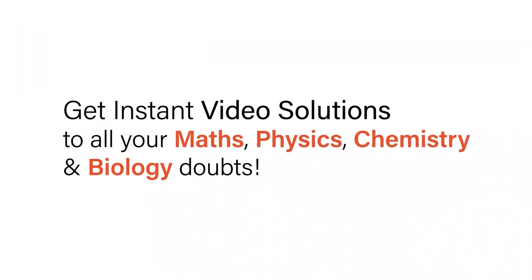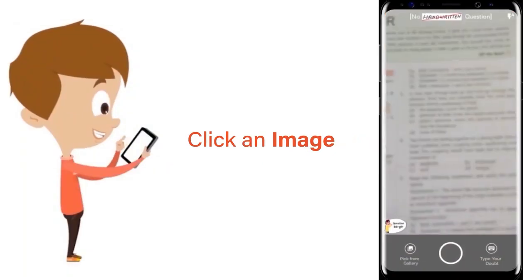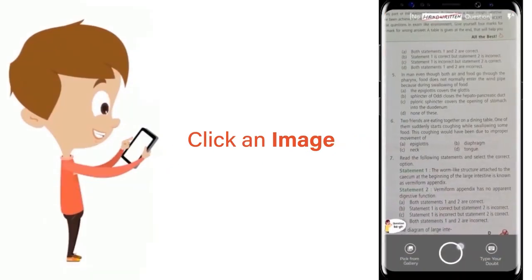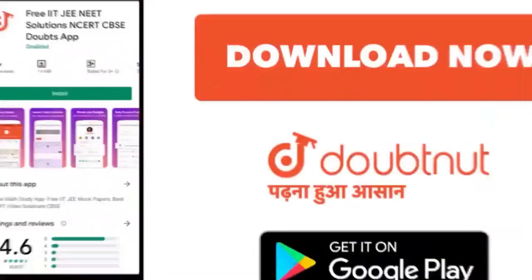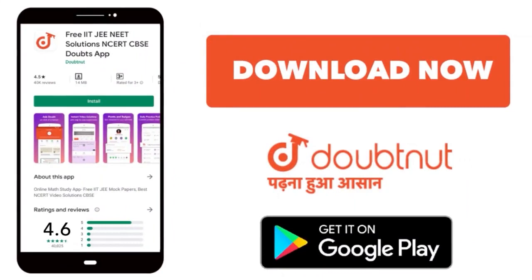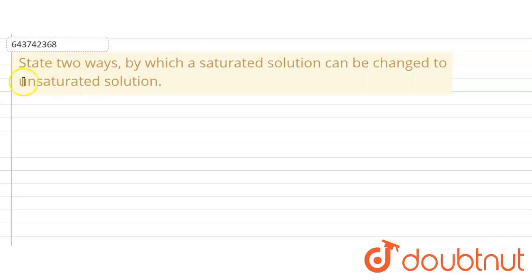With DoubtNet, get instant video solutions to all your maths, physics, chemistry and biology doubts. Just click the image of the question, crop the question, and get instant video solution. Download DoubtNet app today. Welcome to DoubtNet. In this question, we are asked about the two ways in which a saturated solution can be changed into an unsaturated solution.